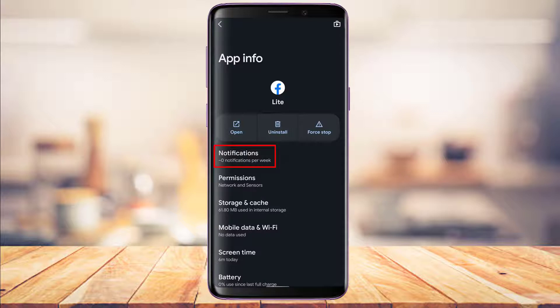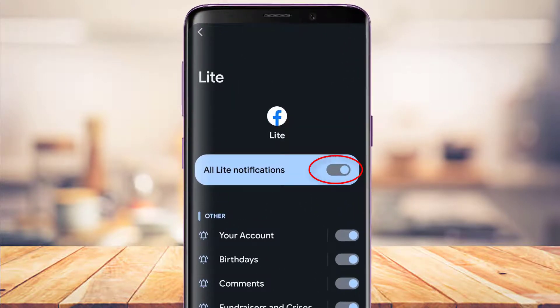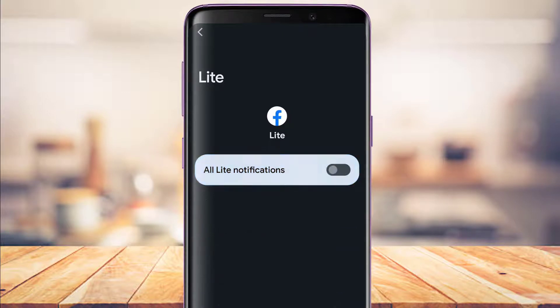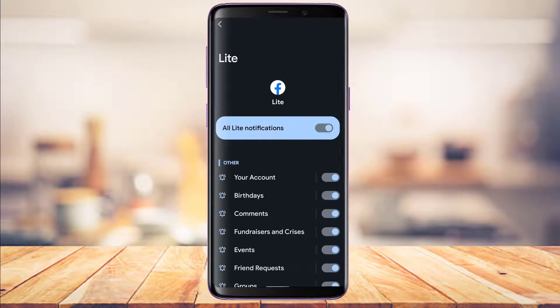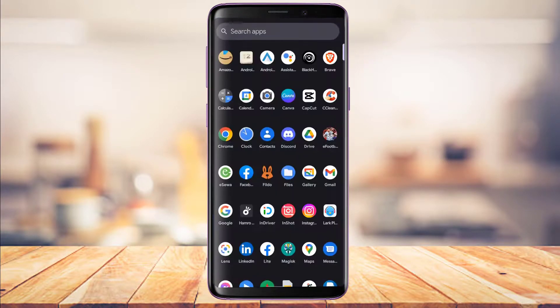Keep in mind this option may vary by device — Samsung uses One UI, OnePlus uses OxygenOS, and Redmi or Mi uses MIUI. Regardless of your OS, look for something similar called Notifications. Once you find it, tap on it and make sure the toggle for allowing all Facebook Lite notifications is turned on. If it's off, it will block all notifications from the app.